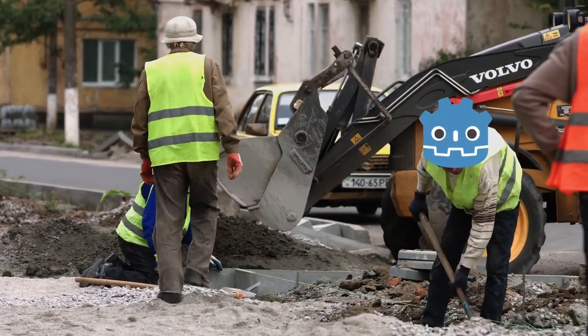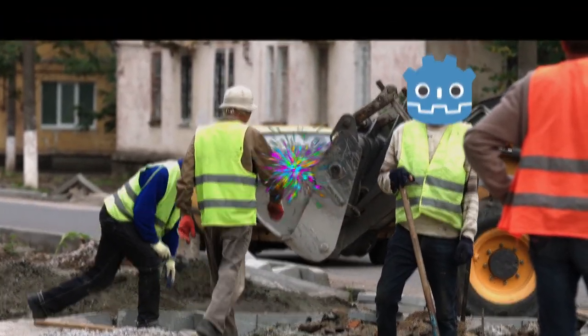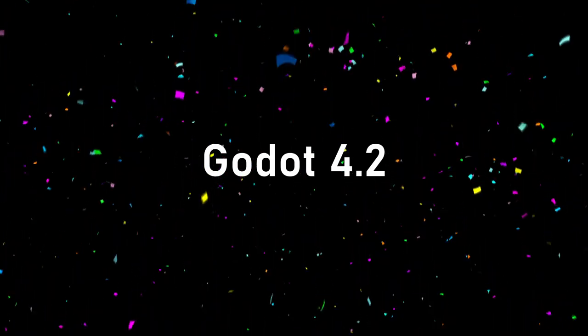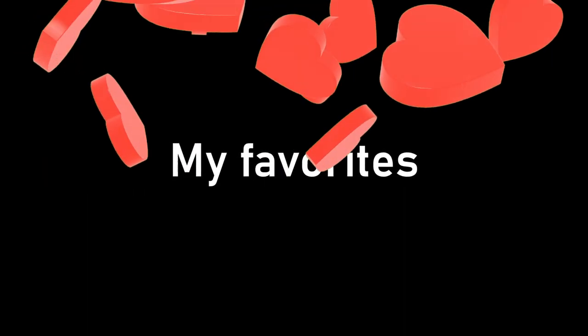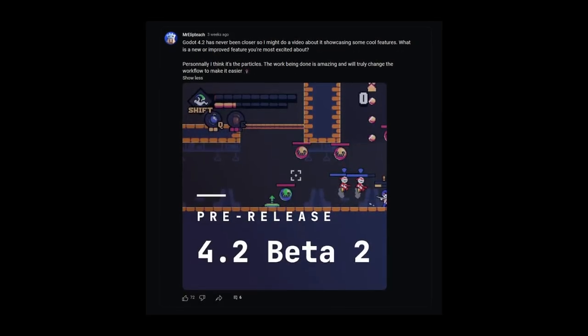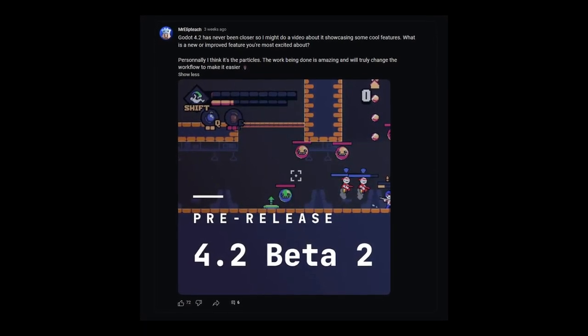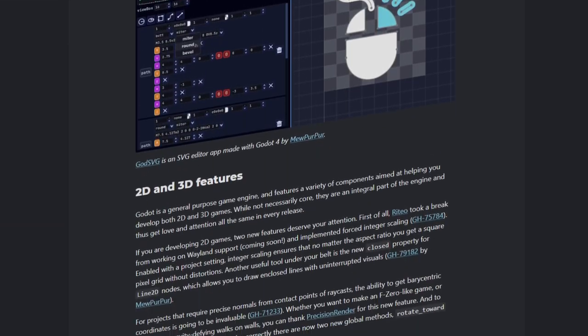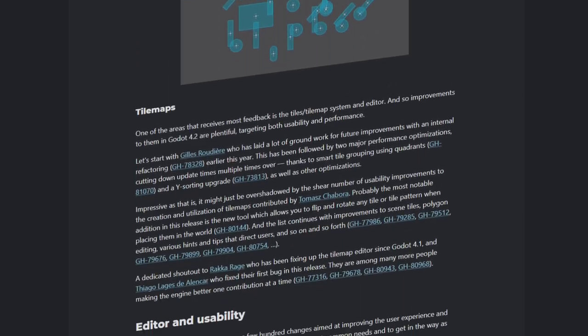The Godot team and contributors have been hard at work, and Godot 4.2 is here, packed with incredible features. I'll share with you my favorites and also what you think is worth talking about because I asked you on the community post. For the full list of new features, check out the post, link in the description.